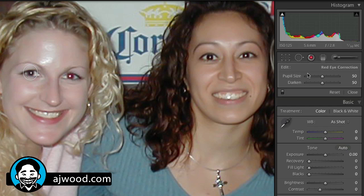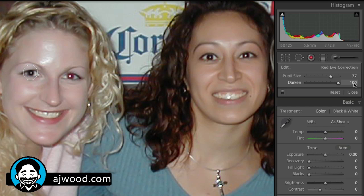When I drag it out I'll make it a little bit bigger and then just let go, and it will find the area that needs to be darkened. Over to the right on the develop module panel, you can see I can adjust the pupil size to expand the area that's being darkened, and then I can change it so that it's just a little bit dark and gray or very, very dark. So I'll go ahead and make it a little darker.